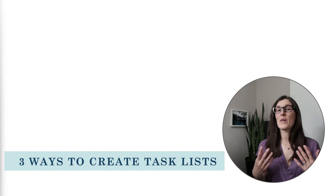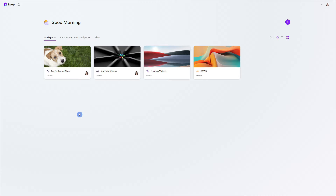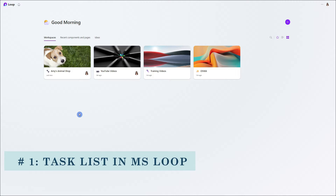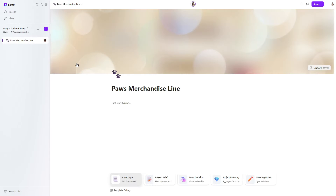Let's first take a look at three ways that we can create task lists. The first place that we can create a loop component is directly within a loop page in the loop app. Here we are within the loop app and at Amy's Animal Shop, we are creating a paws merchandise line, so we are going to create a task list to manage that project.